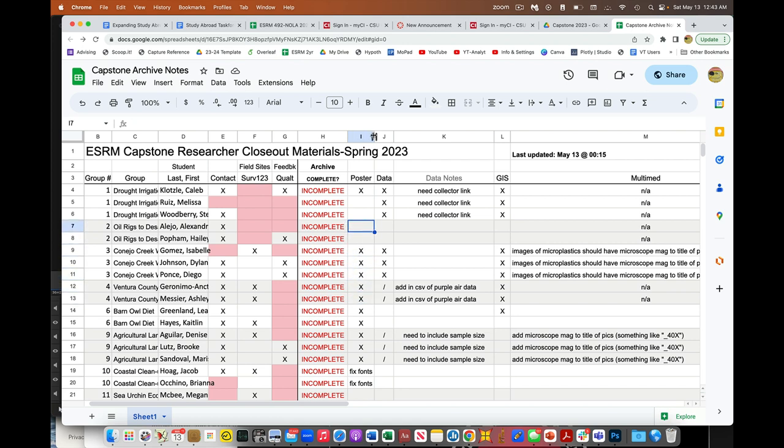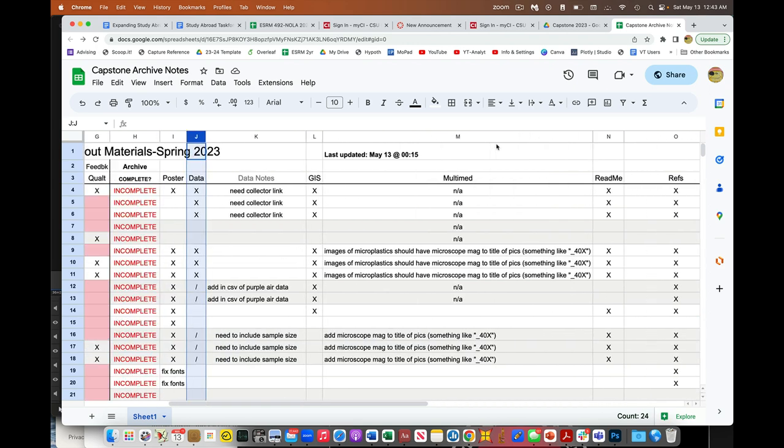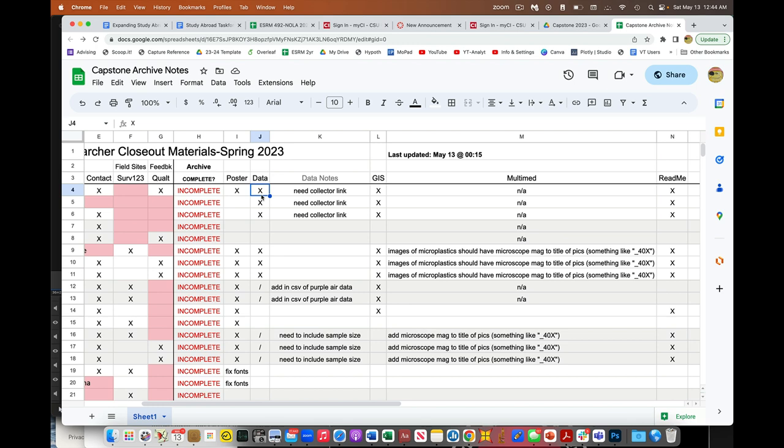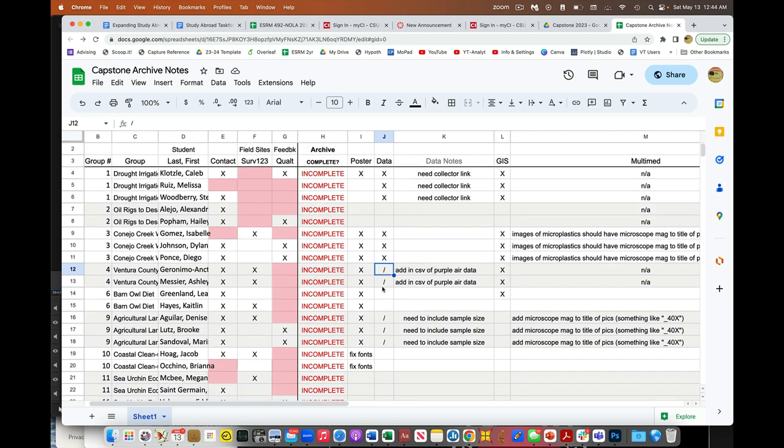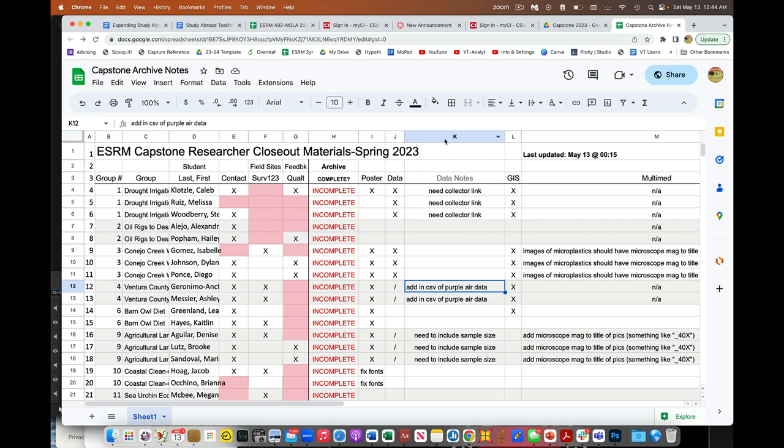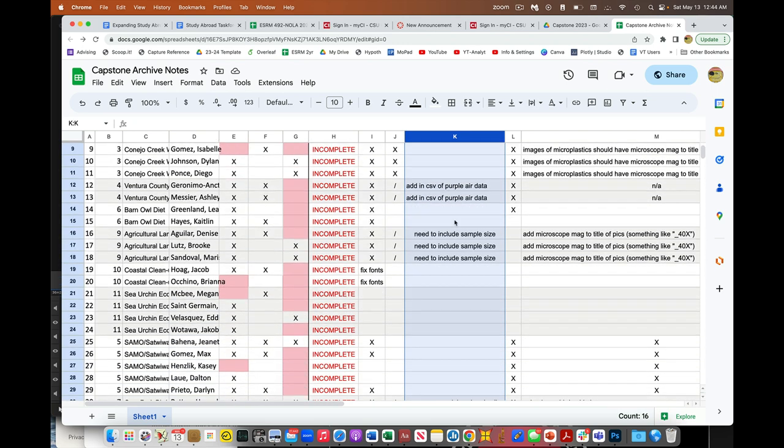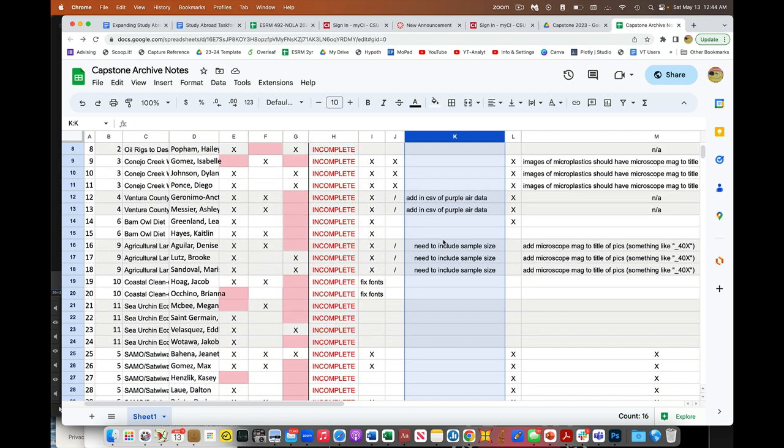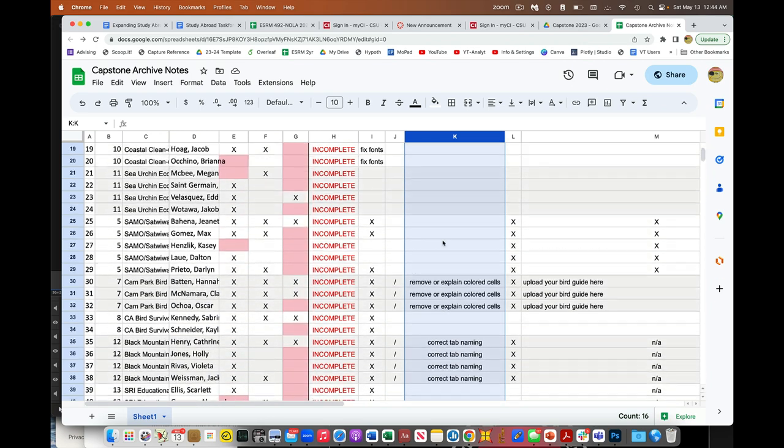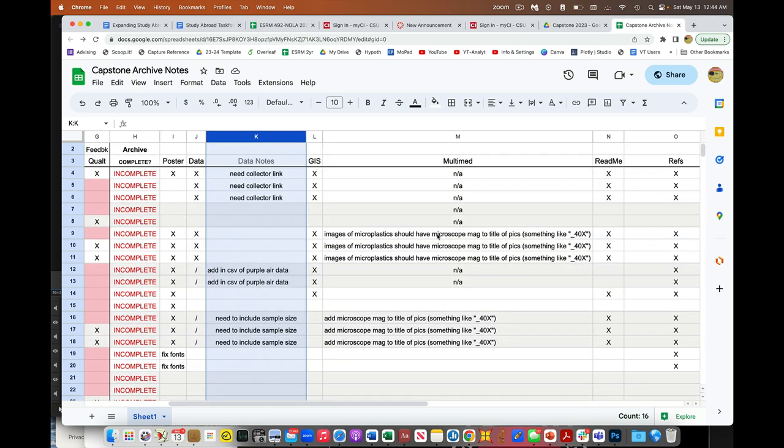And then from here on over, J on over, this is essentially one thing would count for the whole group, or a submission would count for the whole group. And so an X means that it's done and I think it's complete. A slash means that it's partly done, but it's in the process of needing some fixing.